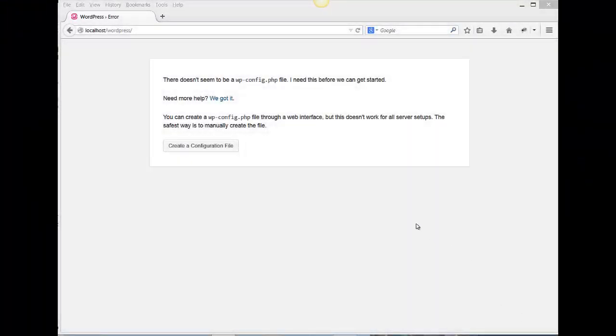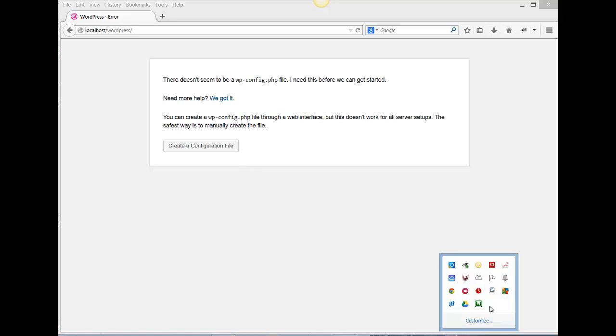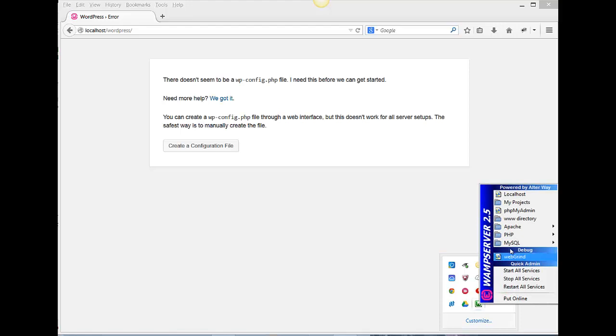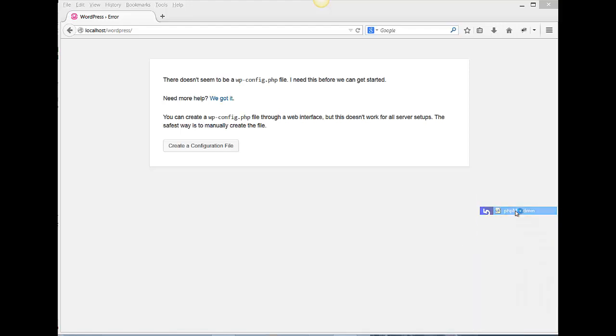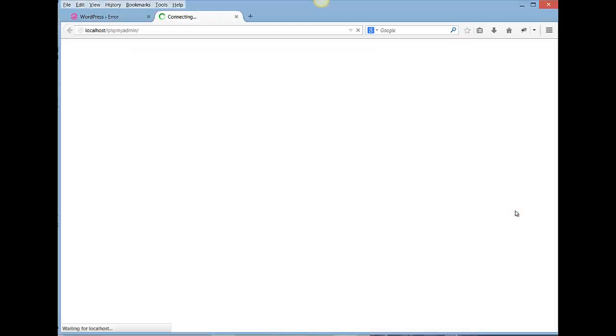Before we can create our configuration file, we need to create our database. To do that, we're going to go into WAMP and launch phpMyAdmin, which will let us control and create databases.